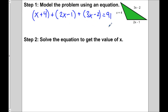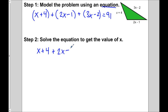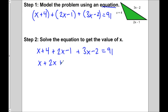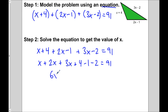We have an equation, and it's important to have an equation because we can't find out what x is without one. So here we have one that models the situation — that the three sides add up to 91. Now let's solve this equation. We can first get rid of the brackets, which just means dropping them. So we have x plus 2x plus 3x, plus 4 minus 1 minus 2 equals 91. Simplifying: x plus 2x plus 3x is 6x, and 4 minus 1 minus 2 is 1. So 6x plus 1 equals 91.